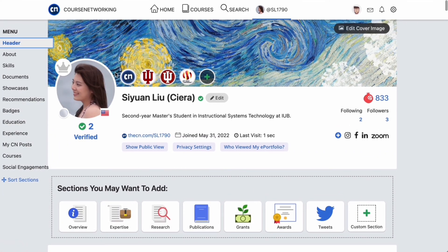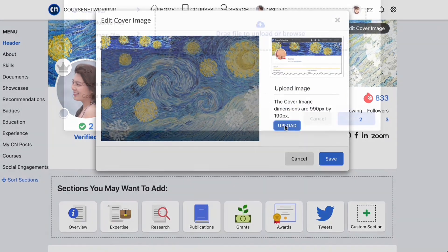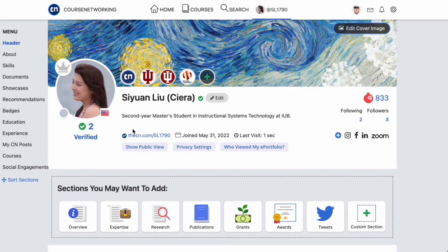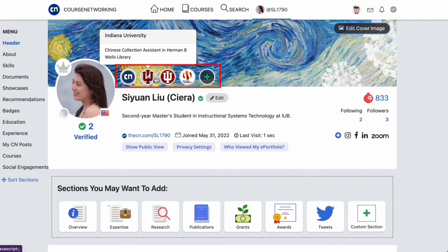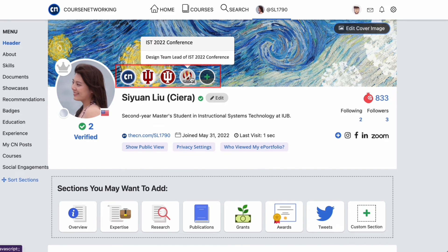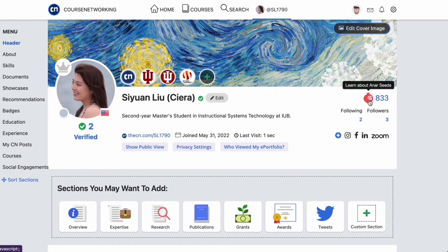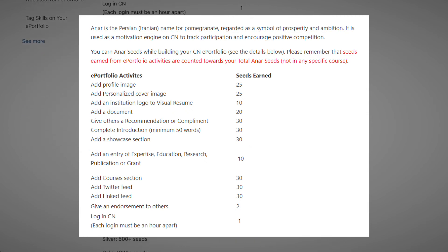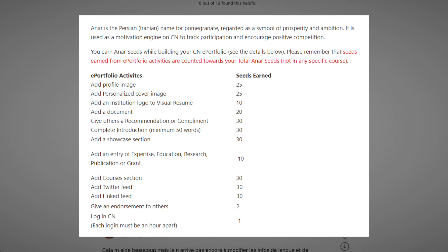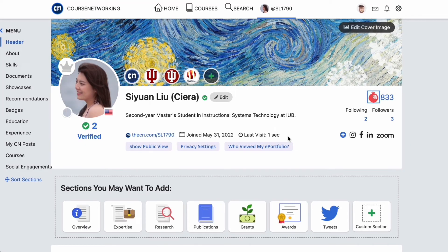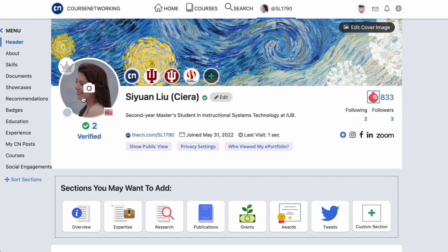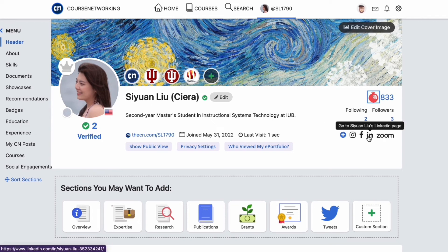In the header section, you can change your profile picture by clicking on the camera icon. To update your cover image, click this box and upload a picture of your choice or search on Google Images. The icons next to your profile picture are known as the visual resume and may represent places you have worked, schools you've attended, clubs you are in, and any institutions you want to show that you have been a part of. You also have options to link your social media websites like Facebook, LinkedIn, etc.